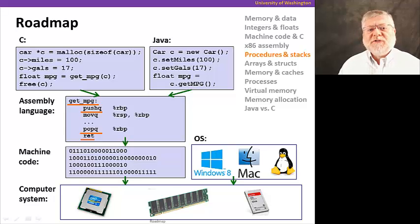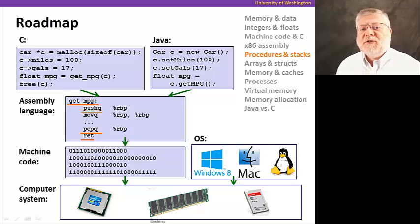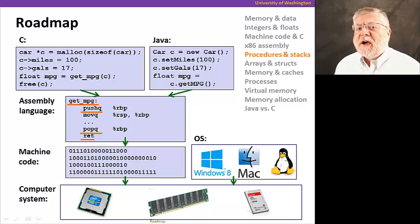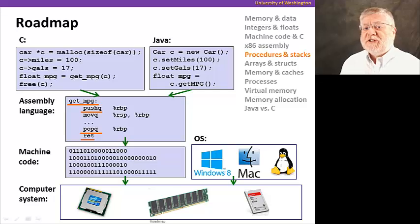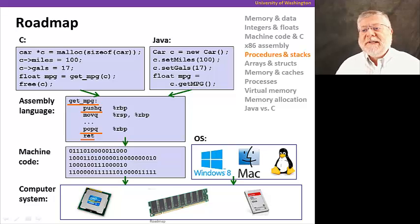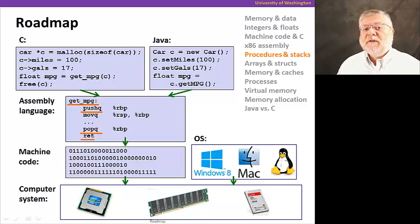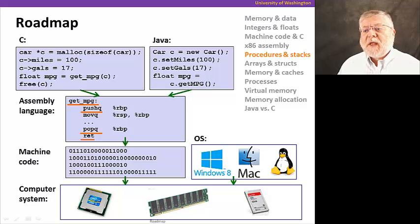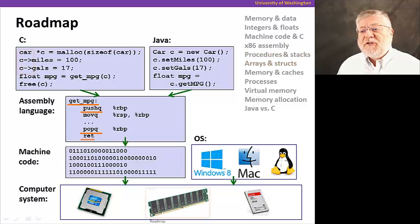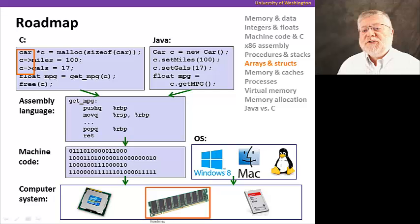Namely, what procedures are being executed, where a procedure should return when it completes. And that'll get us into the stack discipline that we use for representing that information.